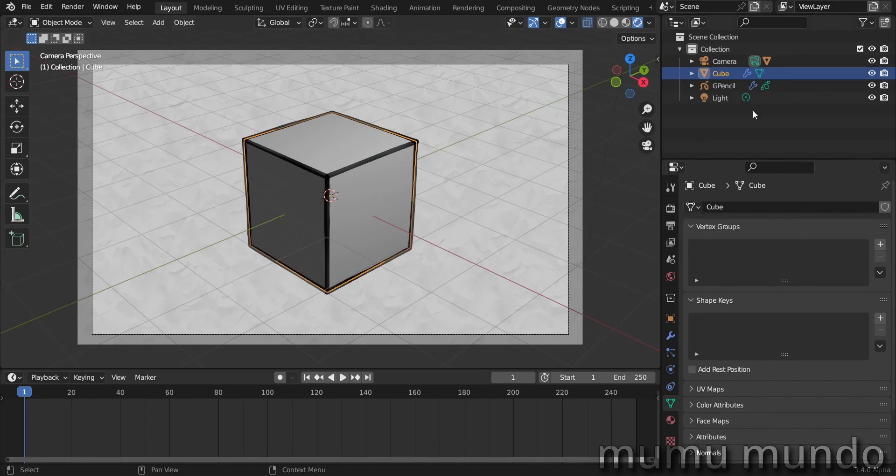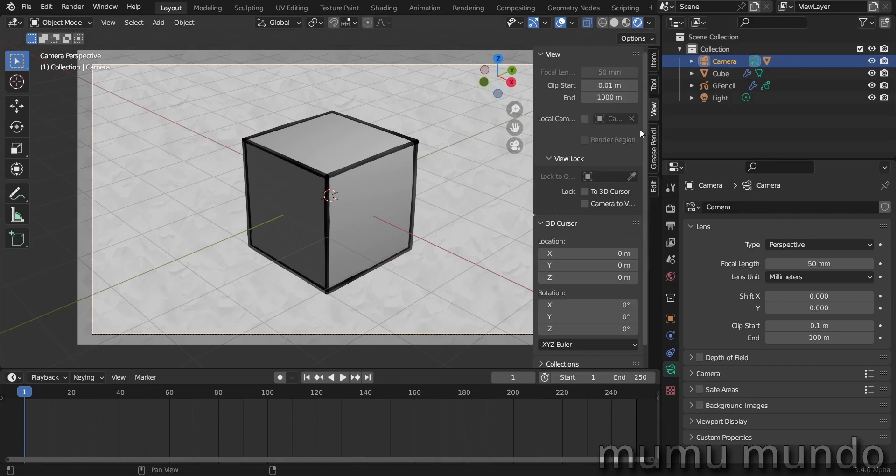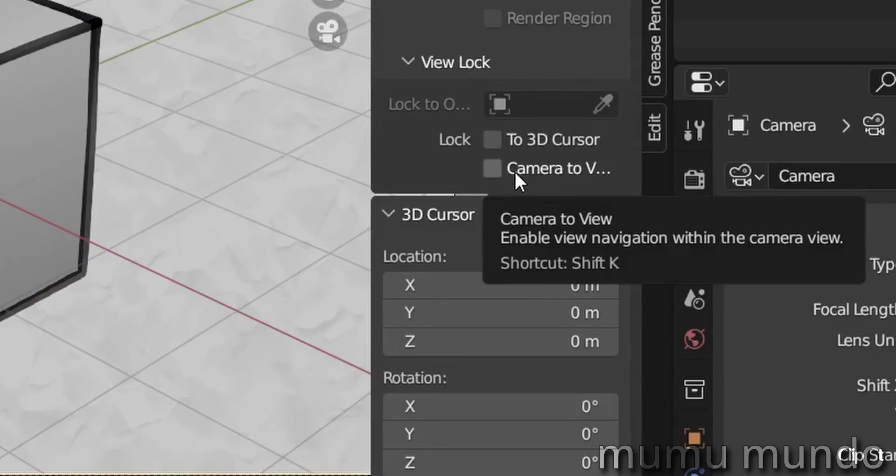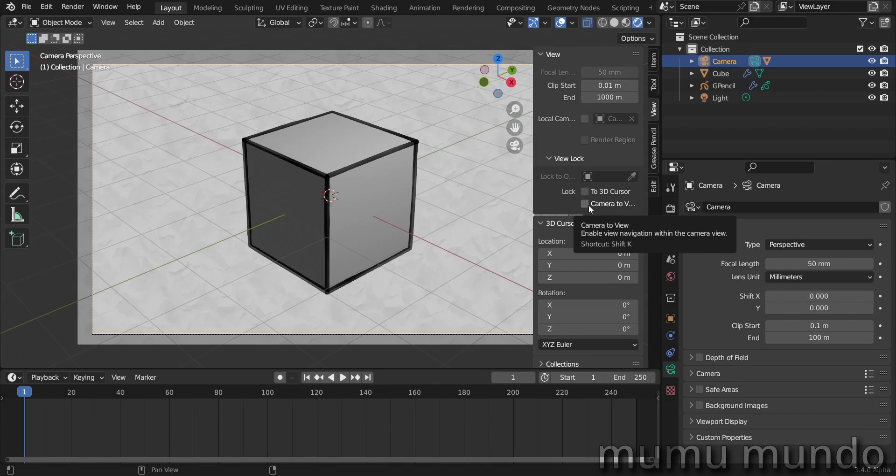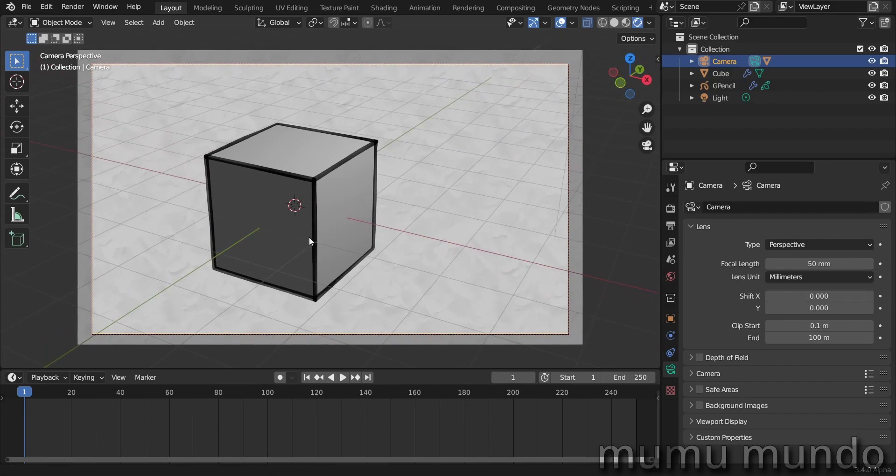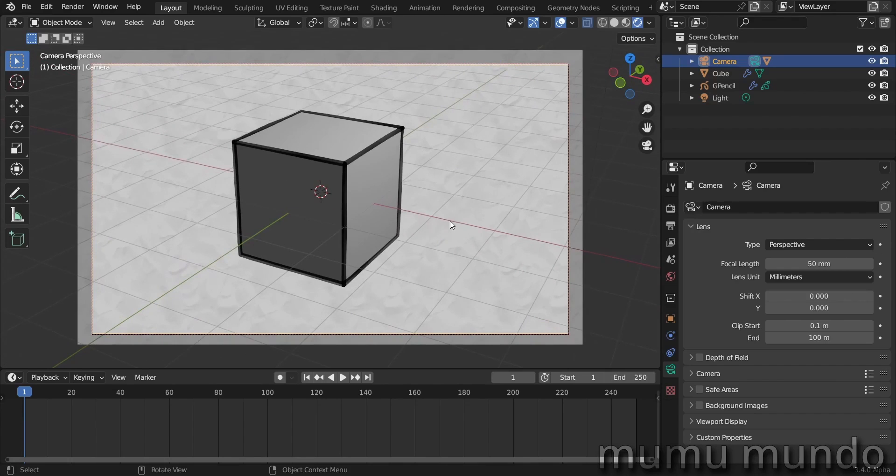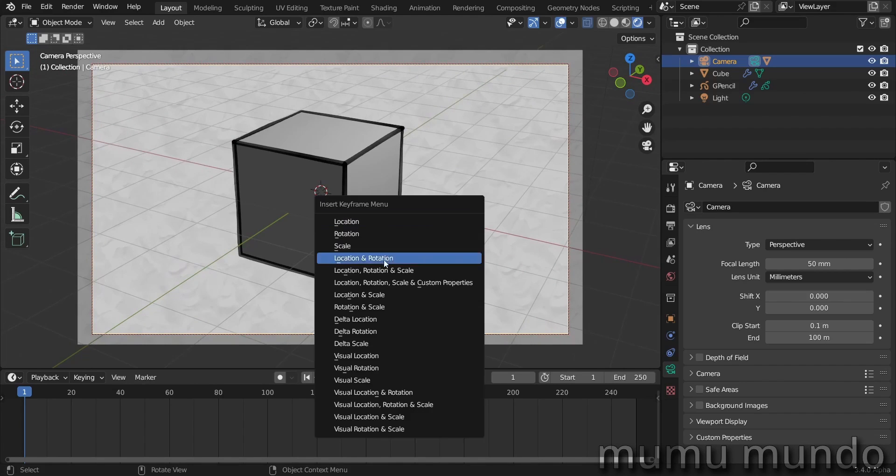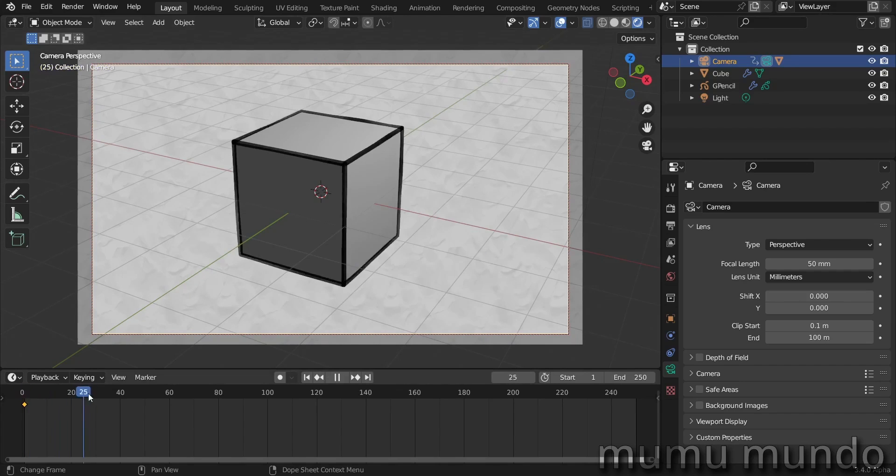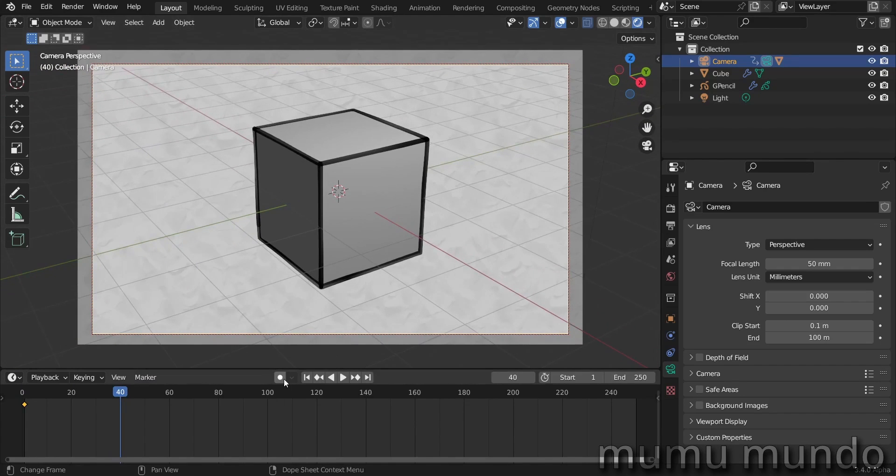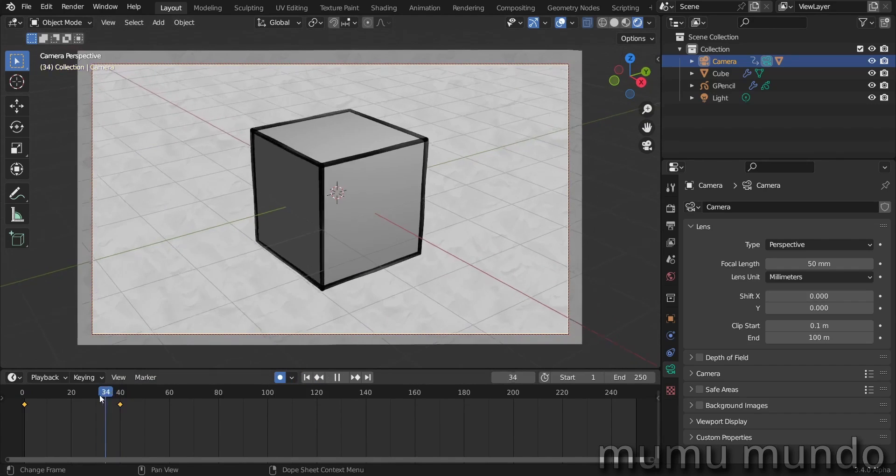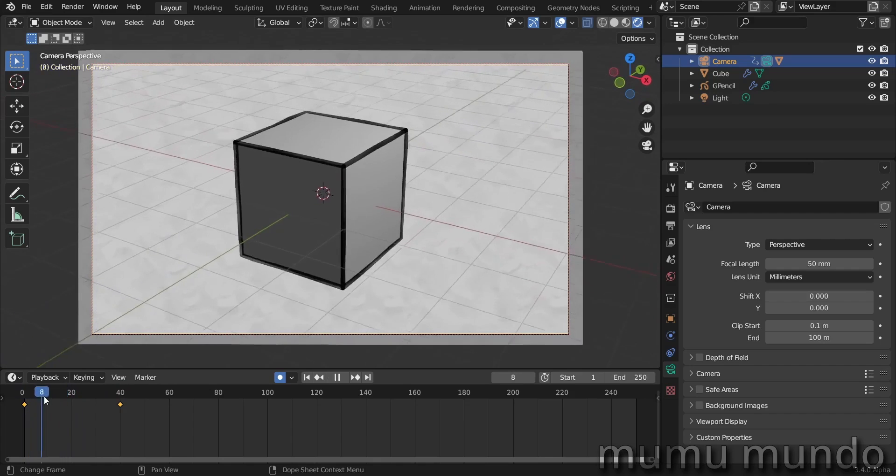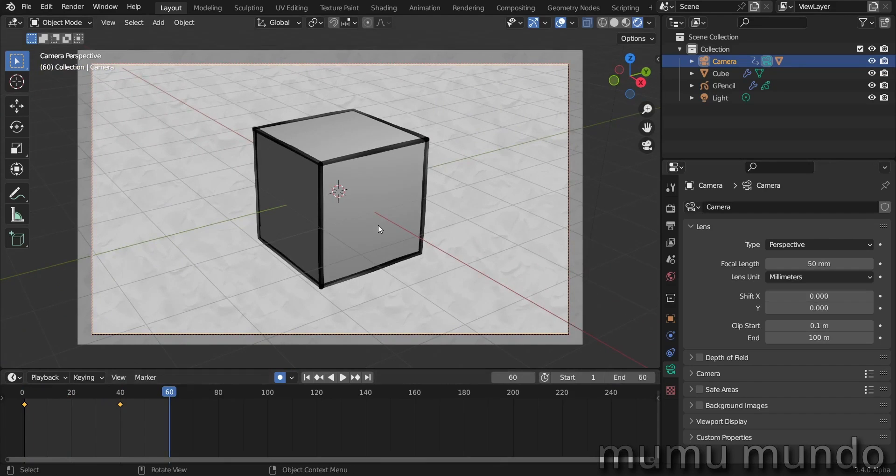Let's do a little animation. The first animation will be with the camera, so let's select the camera. Let's hit N and go to view, camera to view. Enable view navigation within the camera view. I have Shift K as a shortcut, I think it's a custom shortcut. Let's enable this, let's move it a little bit to the left like this, move it like this. And then I will hit I, location and rotation to add the keyframe to frame number one. And then I go to frame number 40 and move the camera to the other side. I think I'm gonna enable this guy here, auto keying. Let's add the keyframe again, I, location and rotation, and now we have this animation.